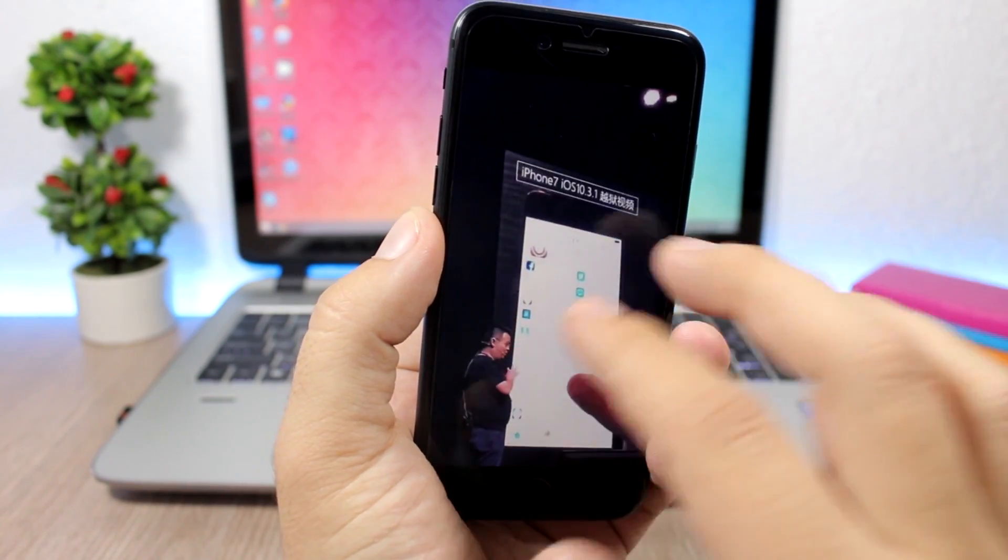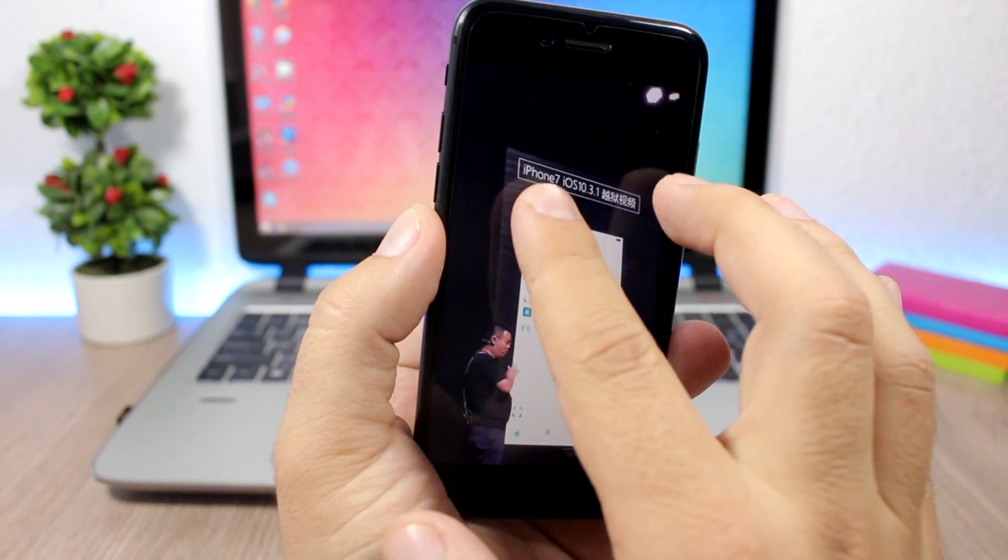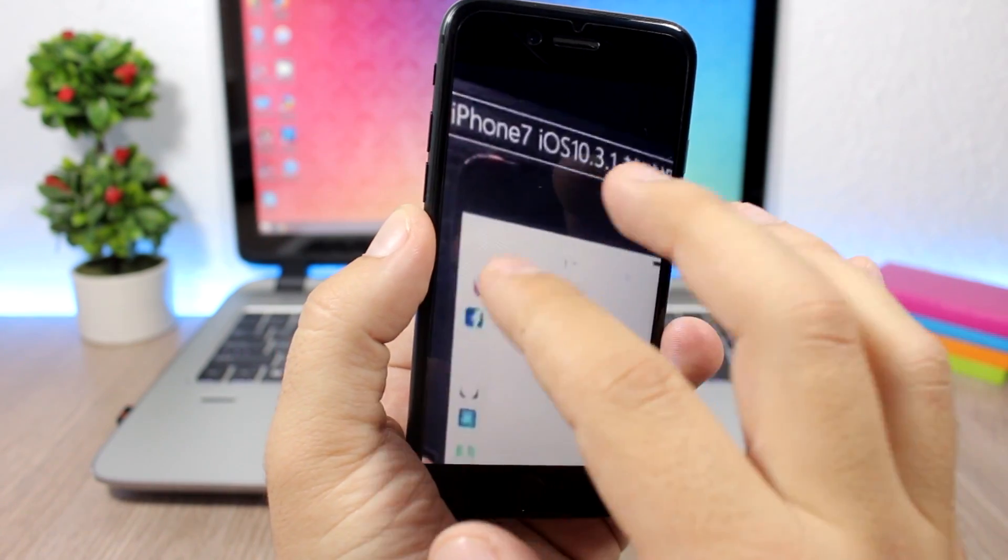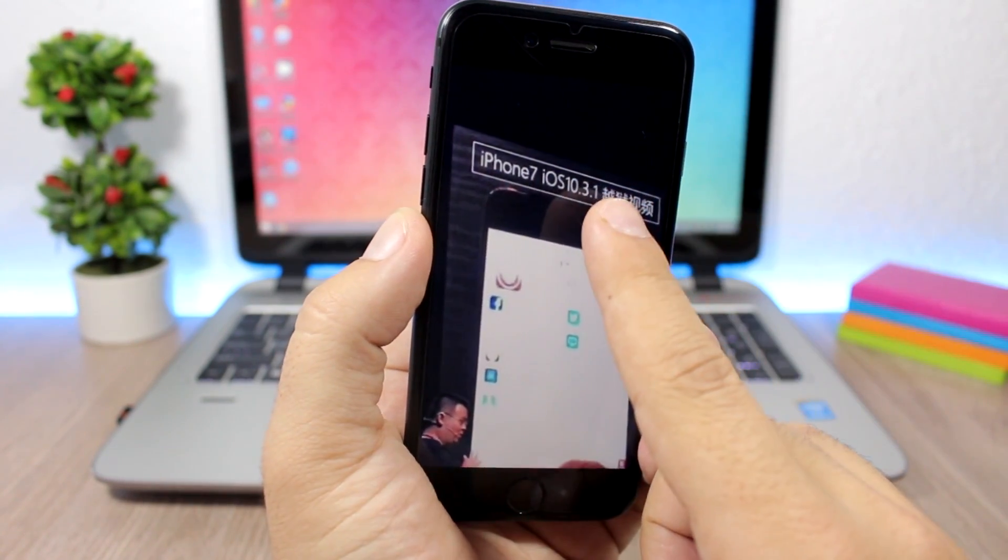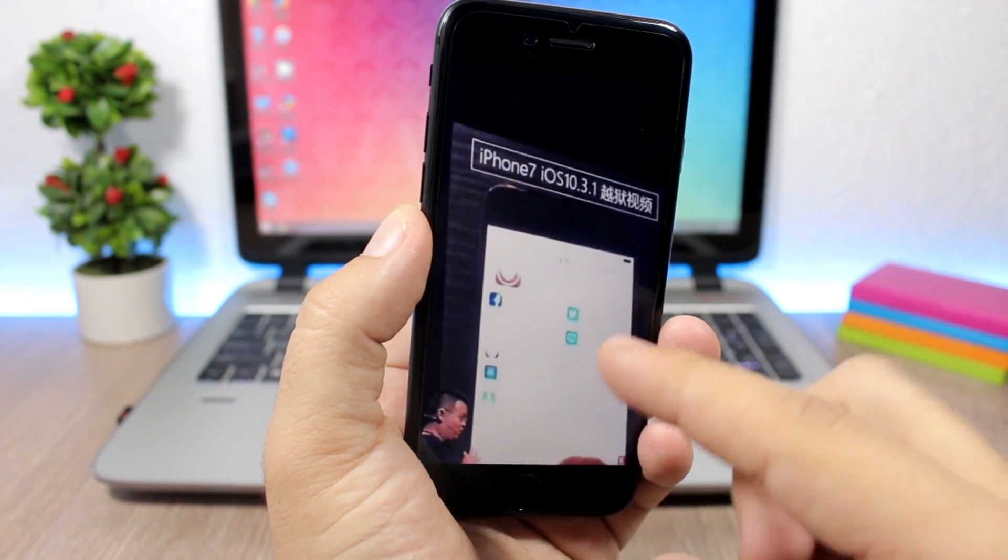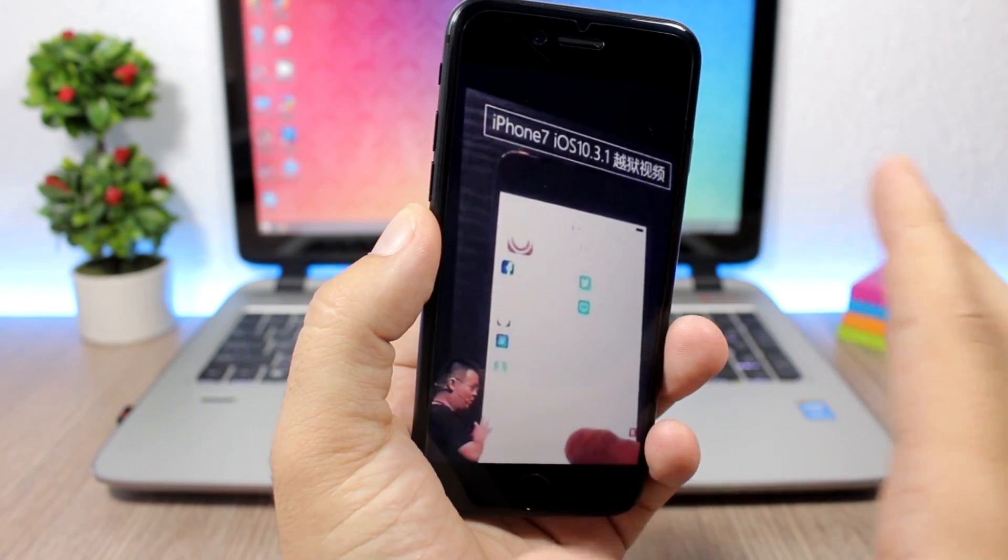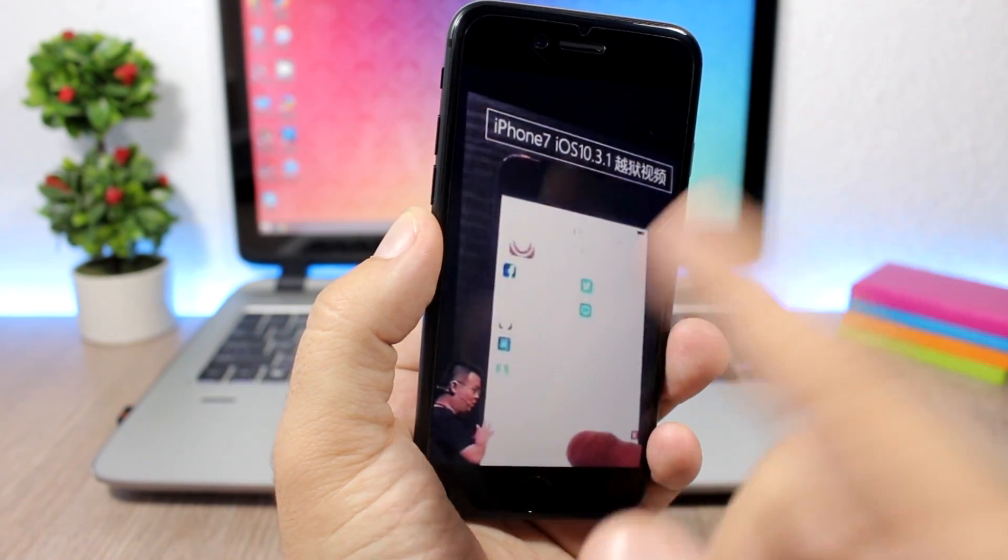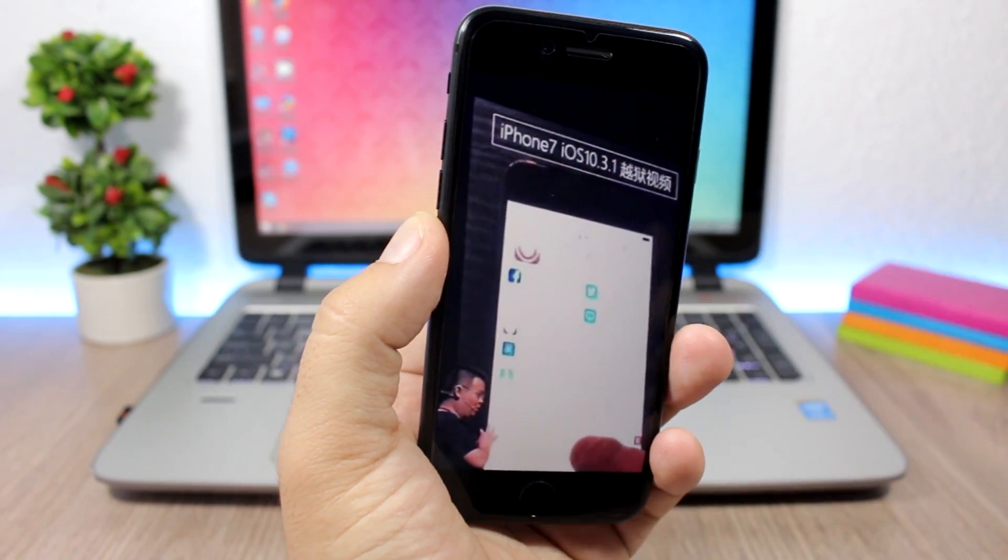We can see here the demo, it's an iPhone 7 on iOS 10.3.1. And you can see right here the image is not that good of quality, but it shows Cydia running on an iPhone 7 on iOS 10.3.1, which is absolutely amazing.